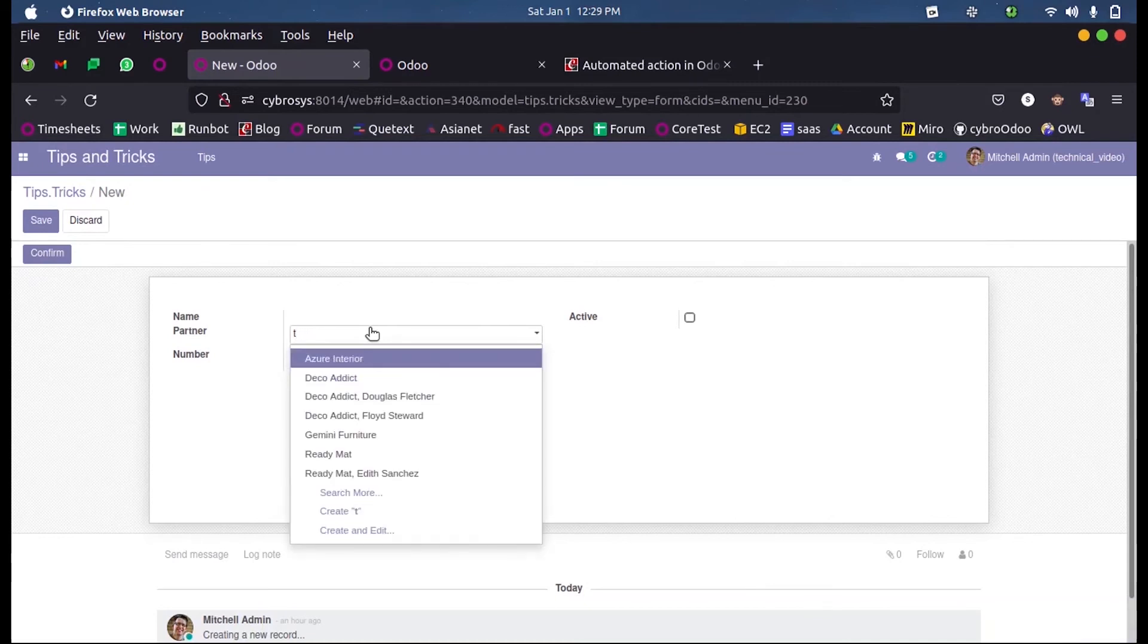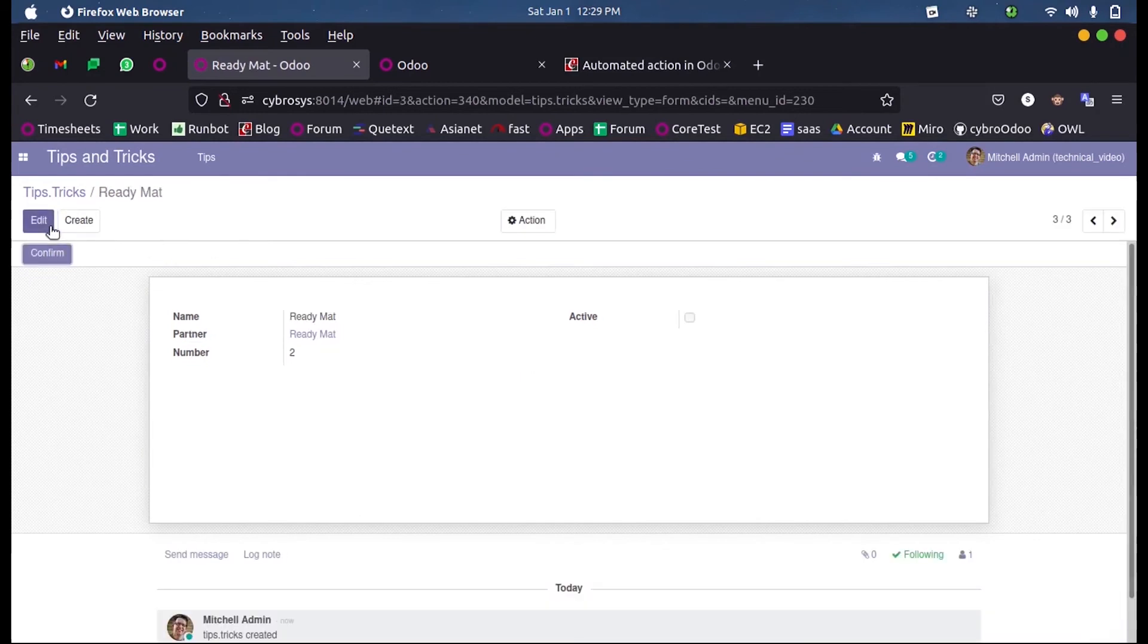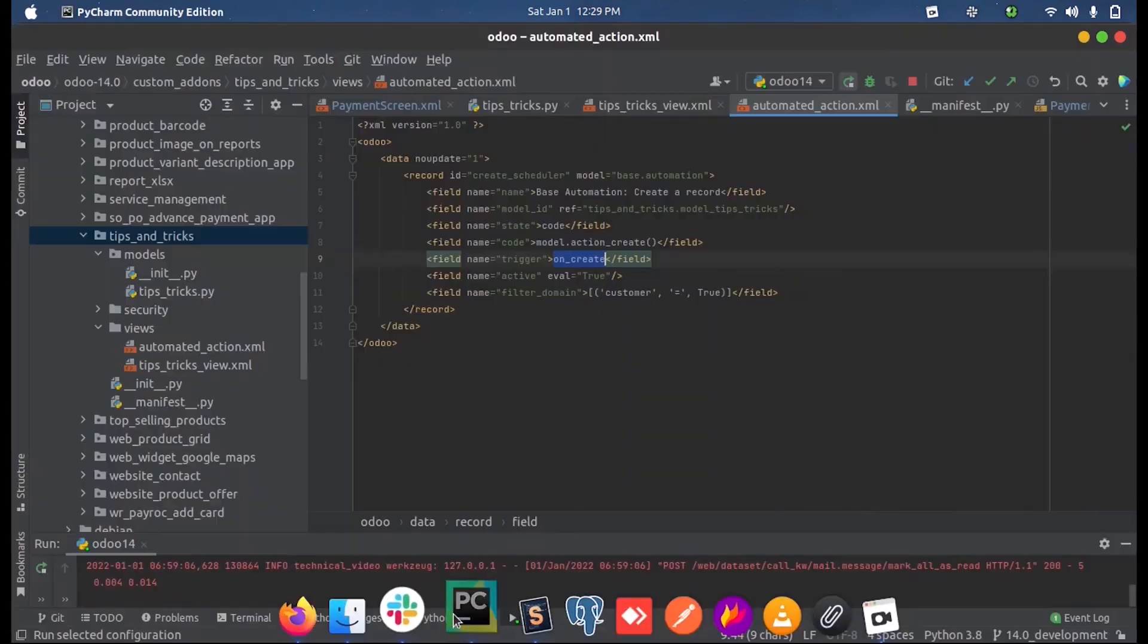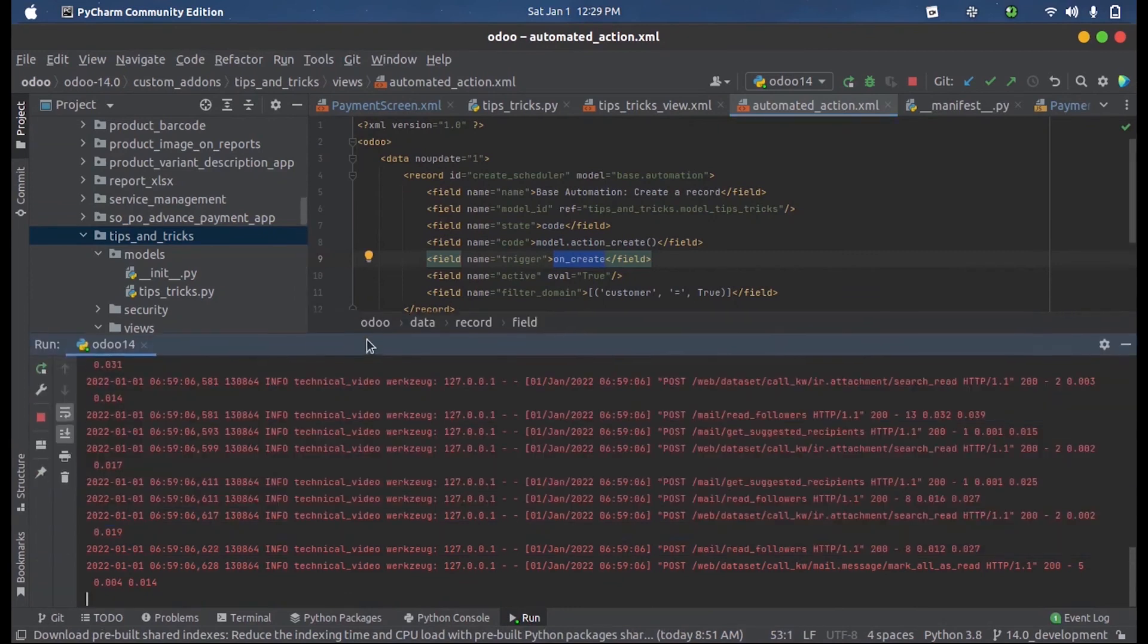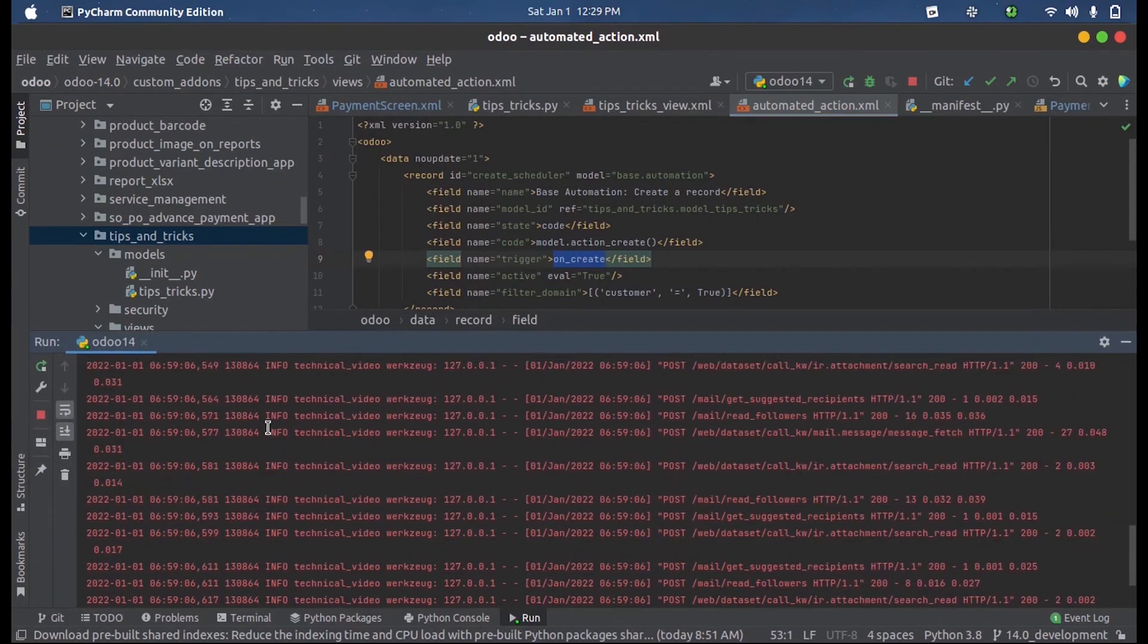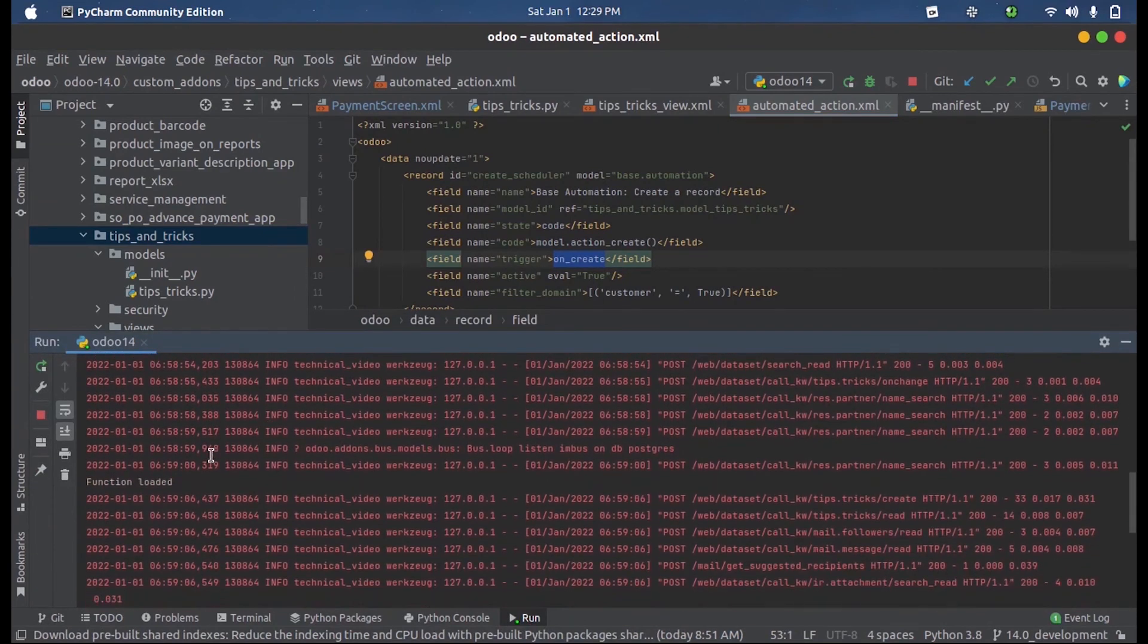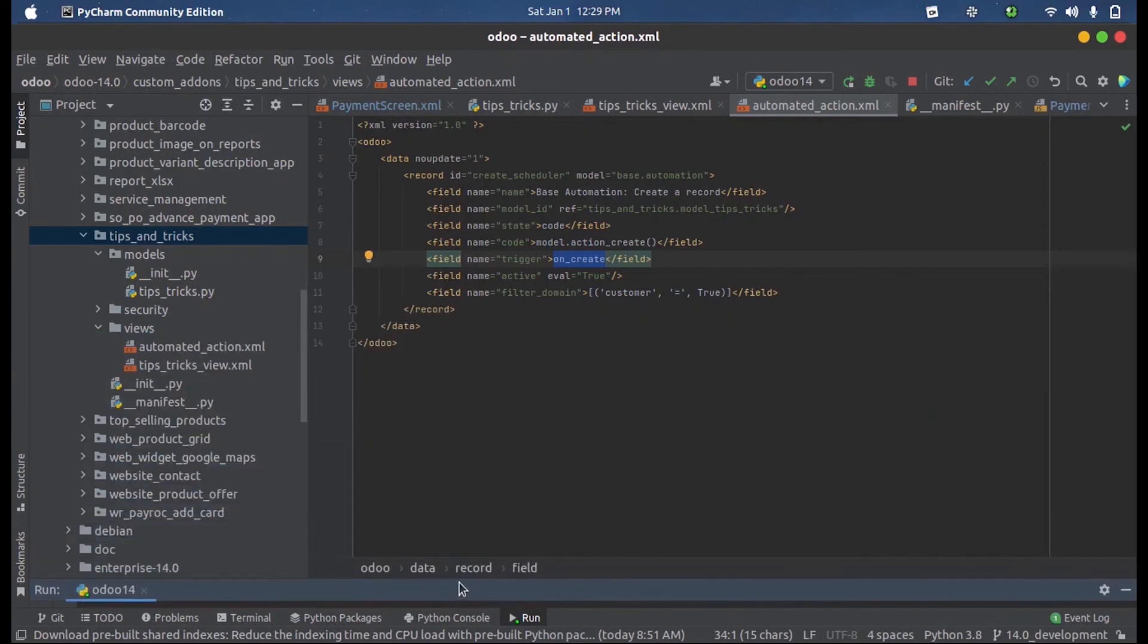Name, customer. If I search the customer on this, simply, and when I save this record, you can see in the Python log the print function has loaded. So this is how we perform an action upon creating a record.